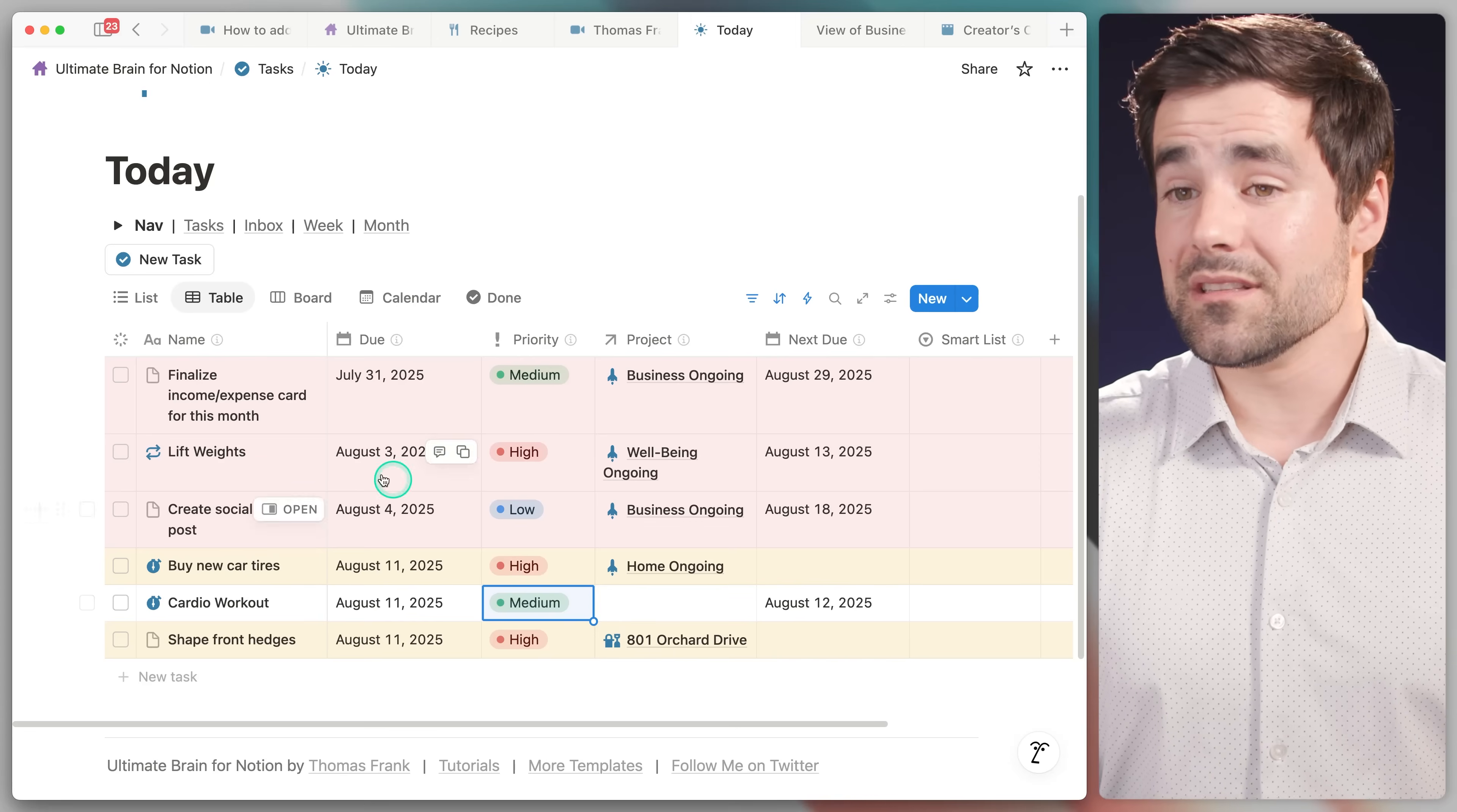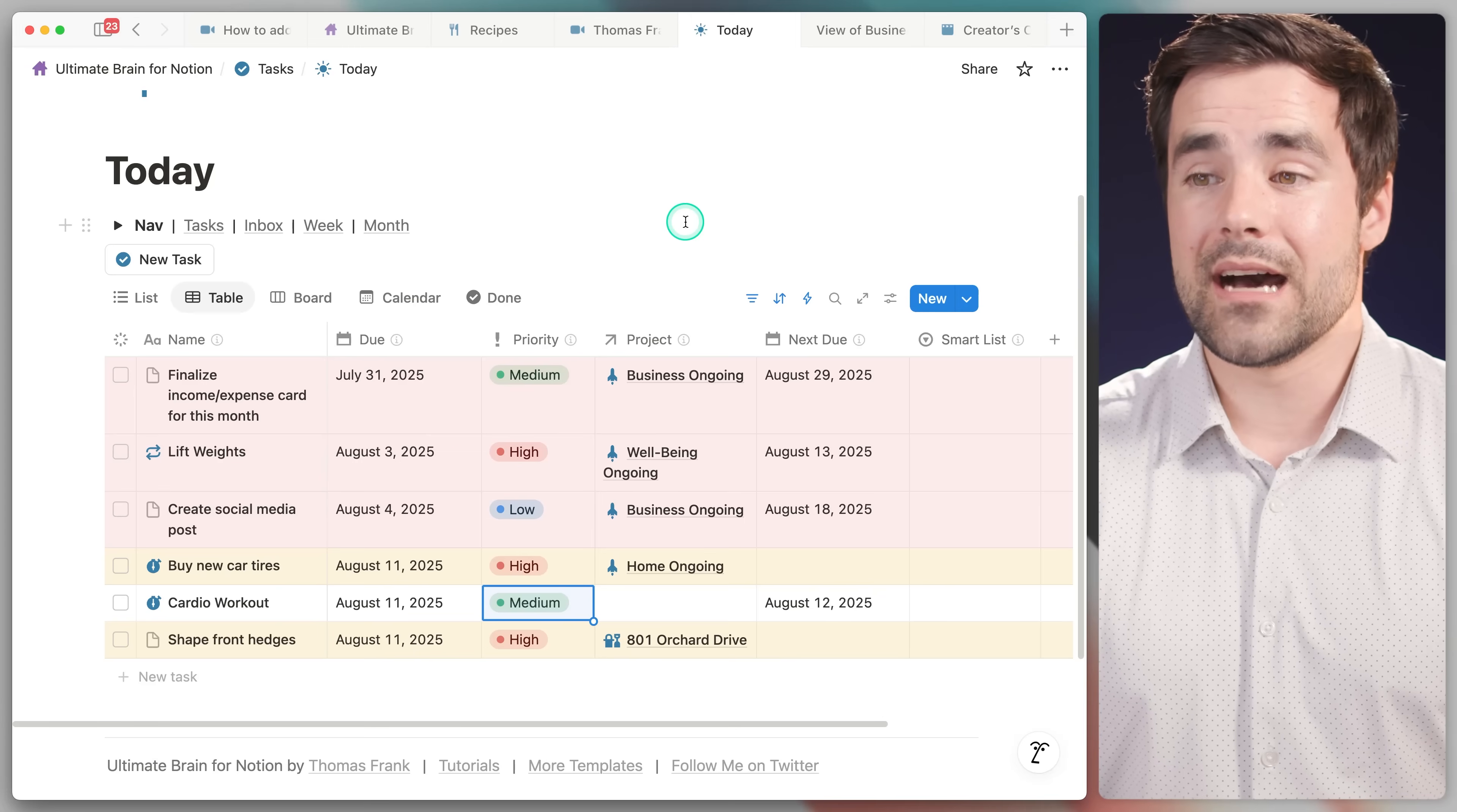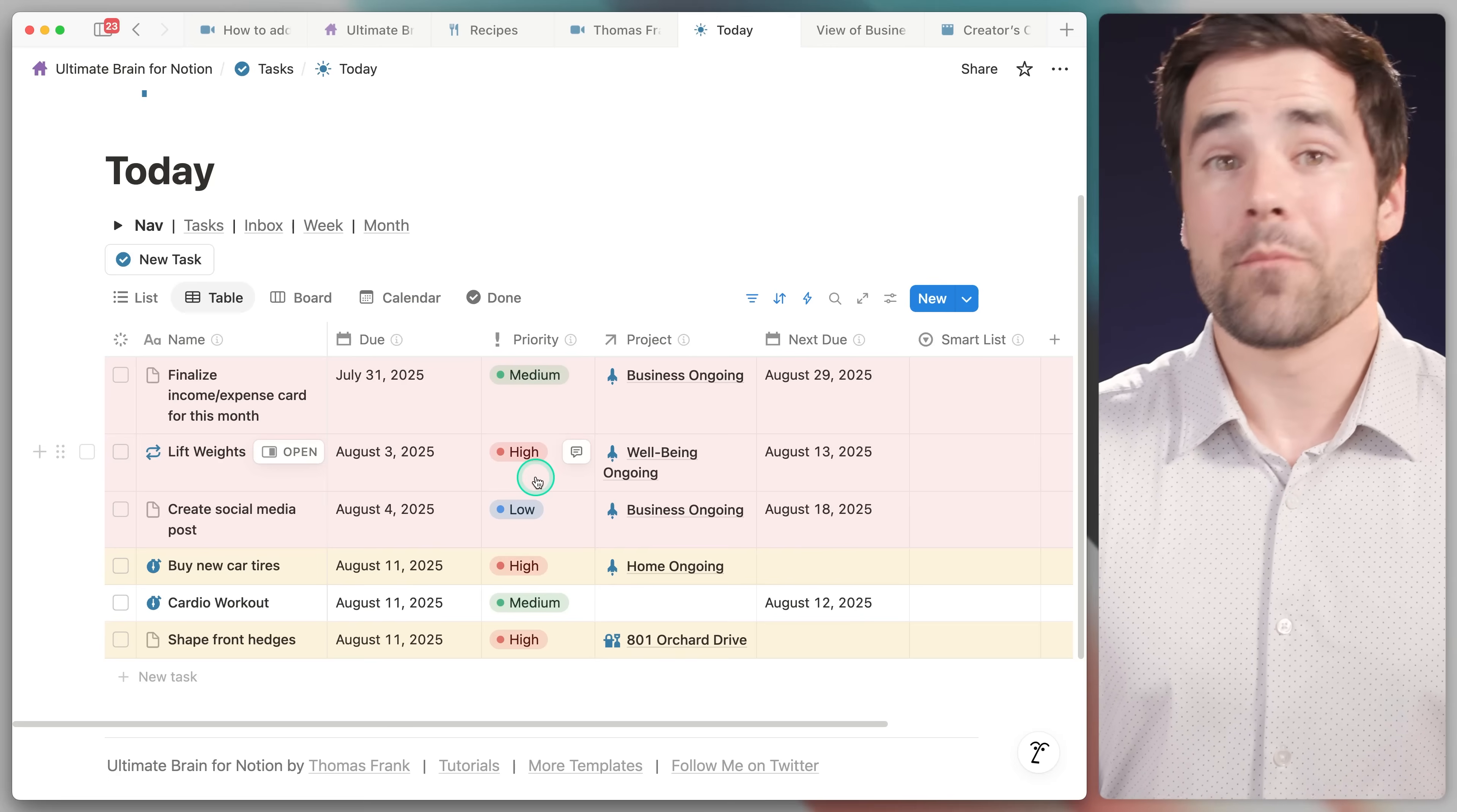Now, I do want to point out this lift weights task right here, both to ask you, do you even lift? And also to point out the fact that this is a high priority task that is also overdue, but it is in red, not in yellow. And that is because if multiple conditional color rules apply to a specific page, only the top level rule is going to lend its color to that page. You're not going to get some sort of weird red, yellow hybrid here.